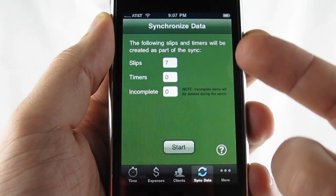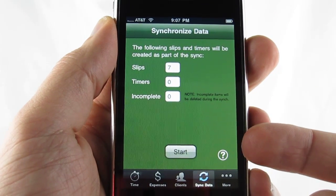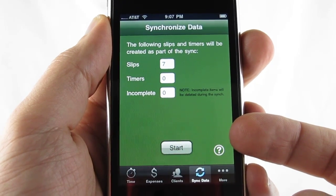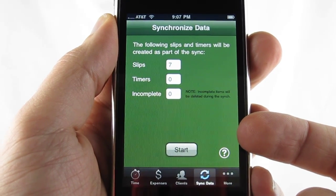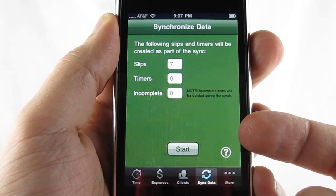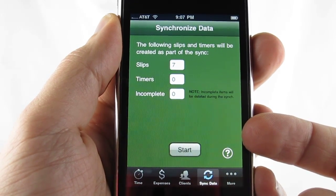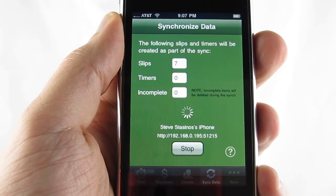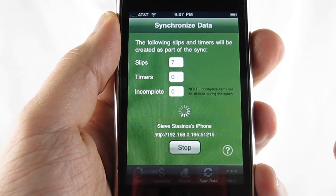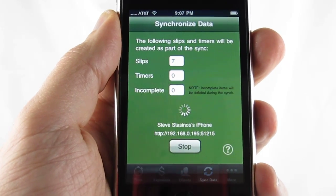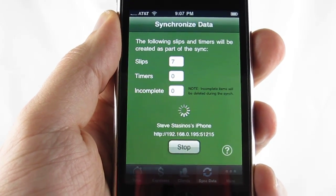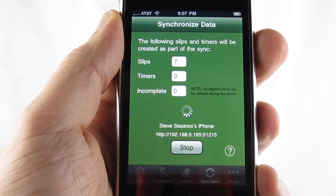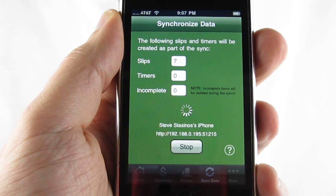We'll show you the data sync screen. What you'll do is you will use a standalone application on your Windows computer to sync with iSlips. It will allow you to find this device on the client software and you will initiate the sync within that desktop app.